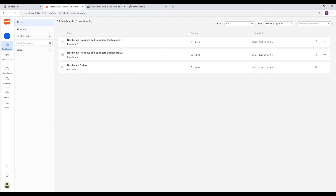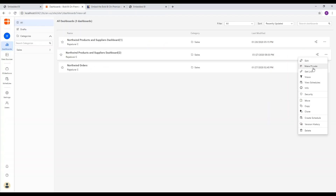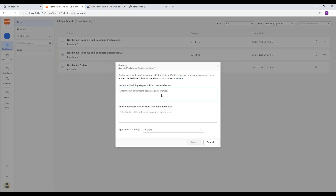Now let's see how to enforce security in a dashboard for its embedding to particular domains or IP addresses. Navigate to the dashboard and click Security from the dropdown menu. Feed the domain names and/or specific IP addresses from which the embedded dashboard can be accessed.